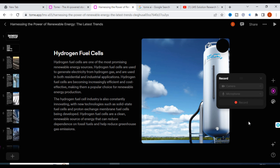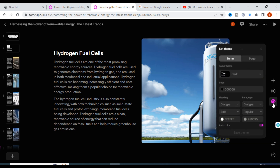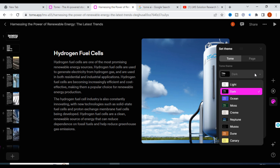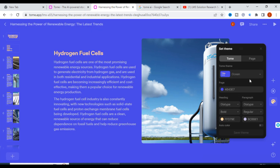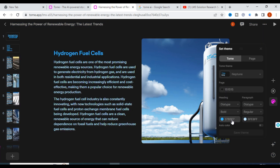Next, you can change the themes. There are different themes available — for example, dark mode — and you can change the theme for the presentation you have made. Many themes are available, and you can use them according to your needs.